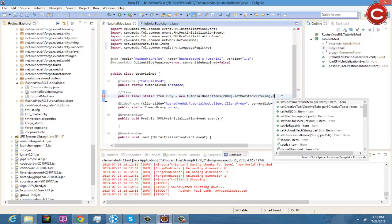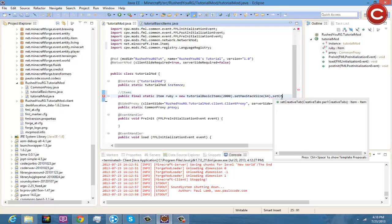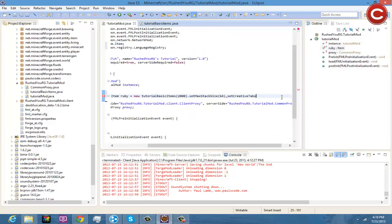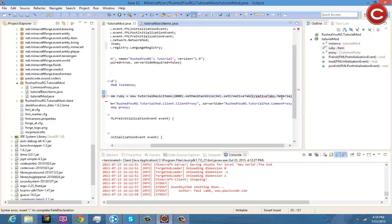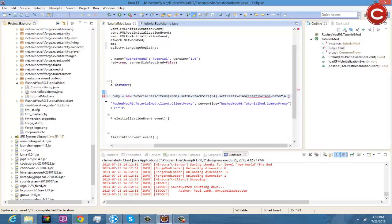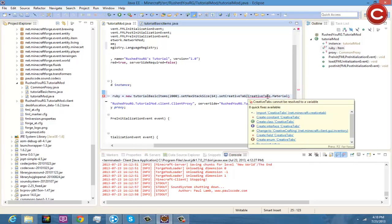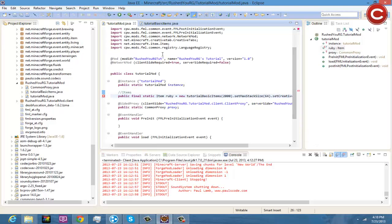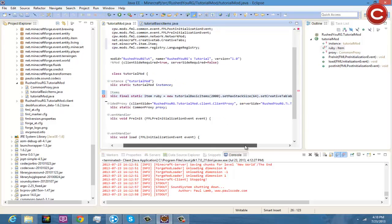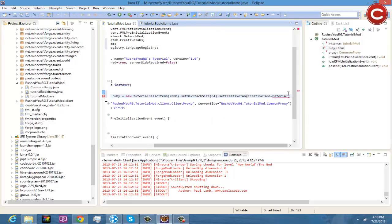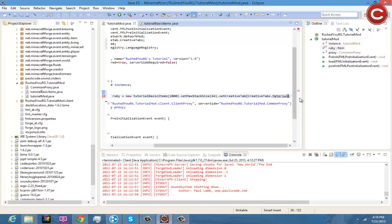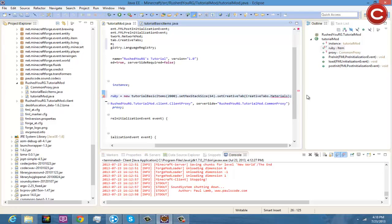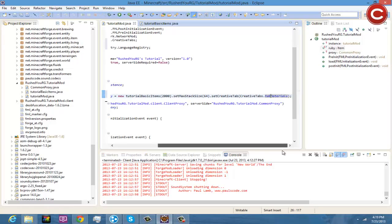And you're going to want to do .setCreativeTab and then CreativeTabs.tabMaterials, my bad. And now you're going to have to do your function, you're going to do .tabMaterials, okay.